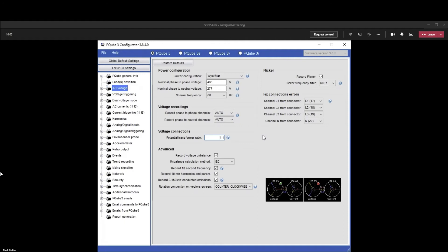For setting the potential transformer, the PT ratio, for example if we're doing a medium voltage circuit where it's 12,470 or 4,160, we would do that ratio of 12,470 in and 120 out, so whatever that ratio is. Leave all this basically the same.